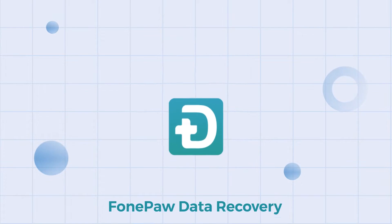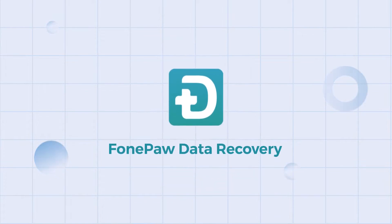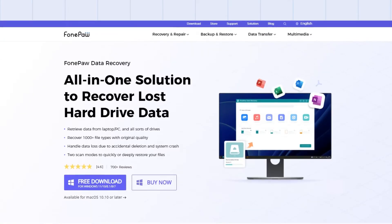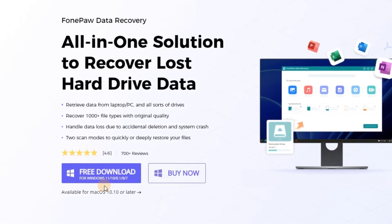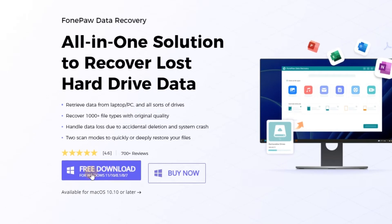So now, follow me to get your data back. First, you should get PhonePod Data Recovery and install it on your device.